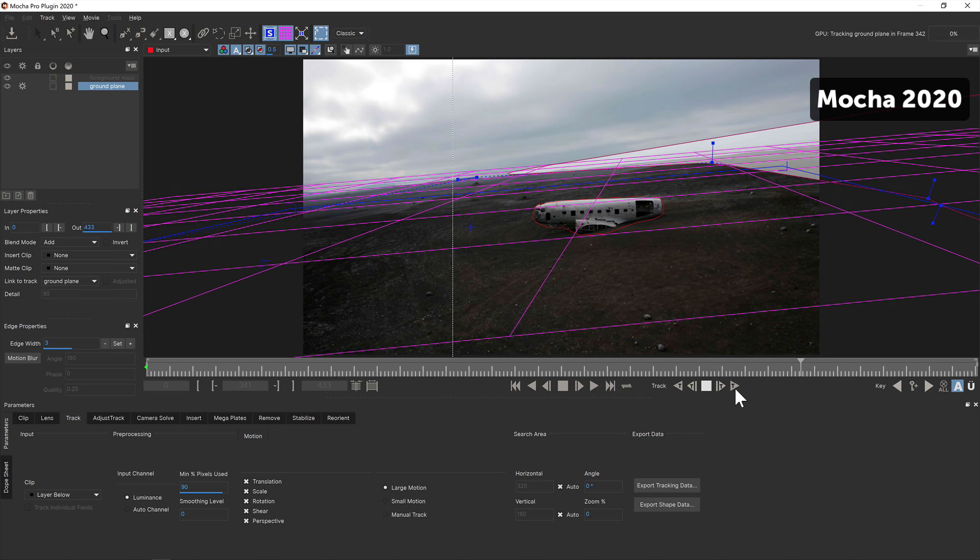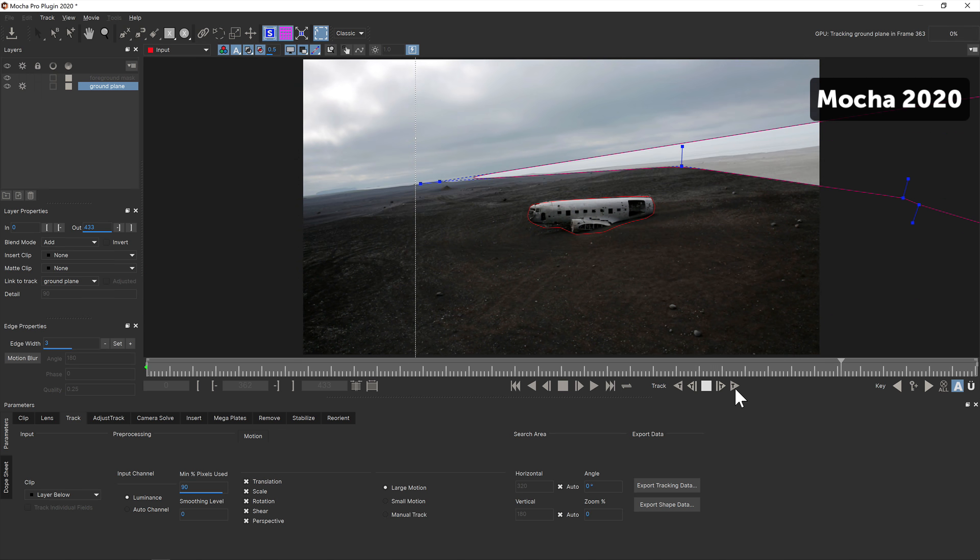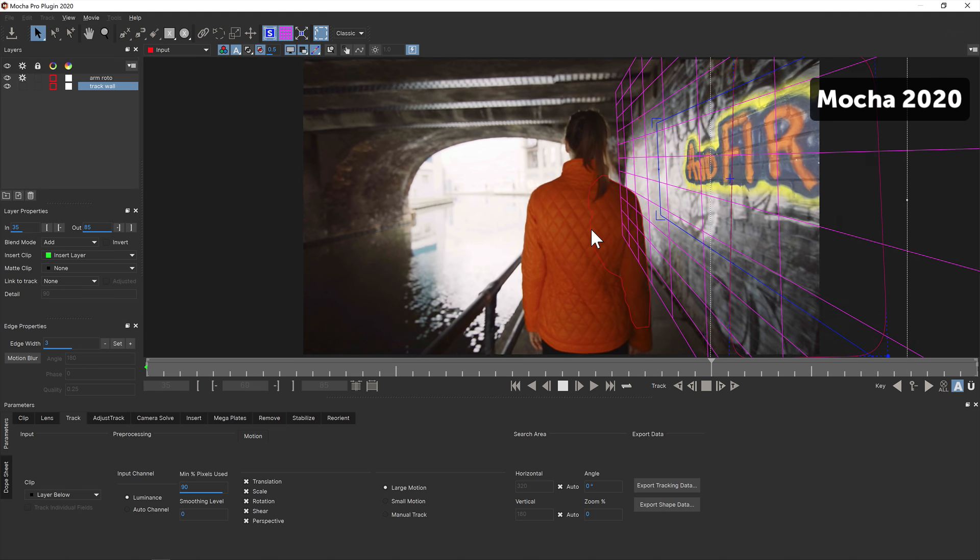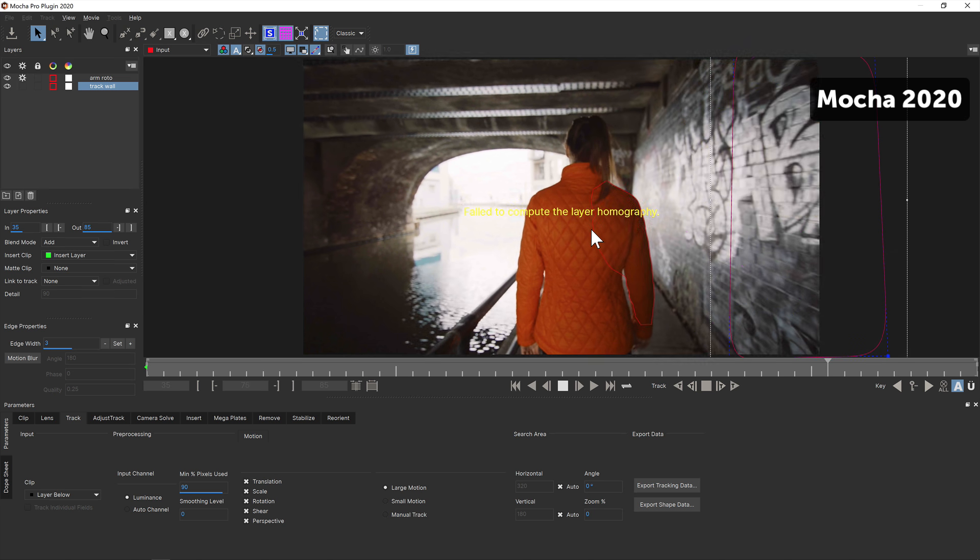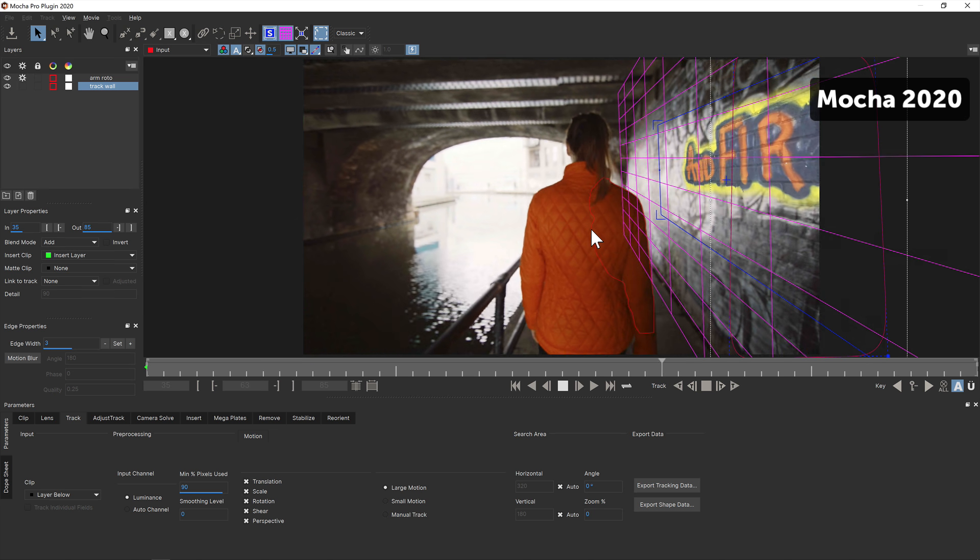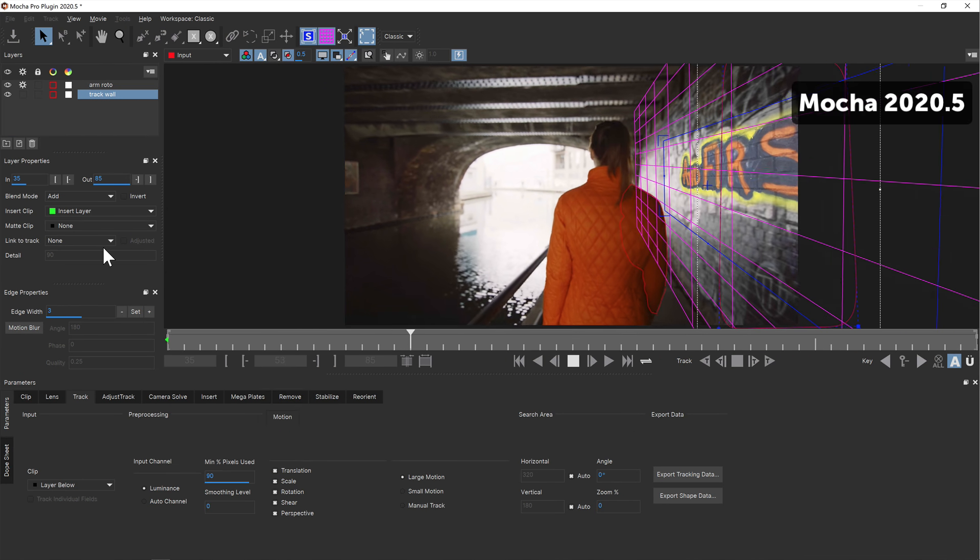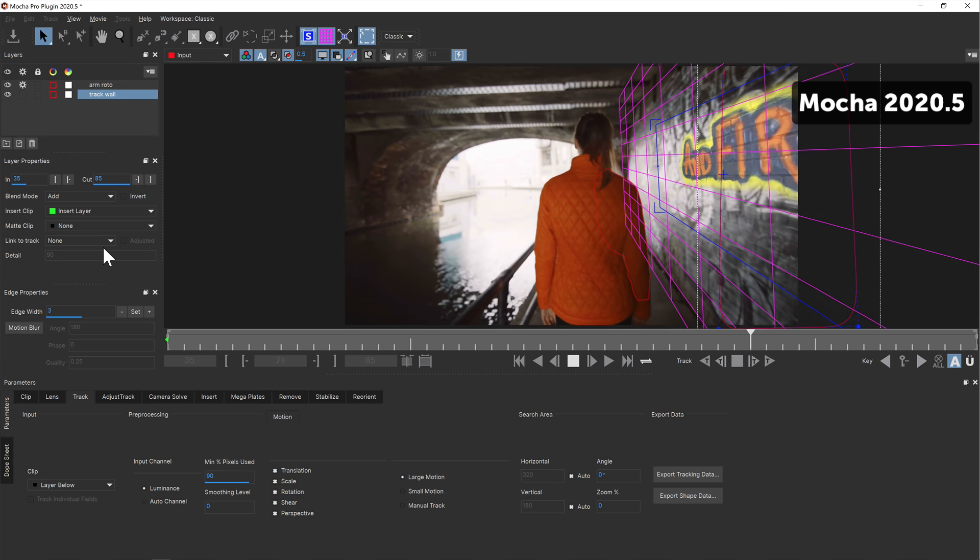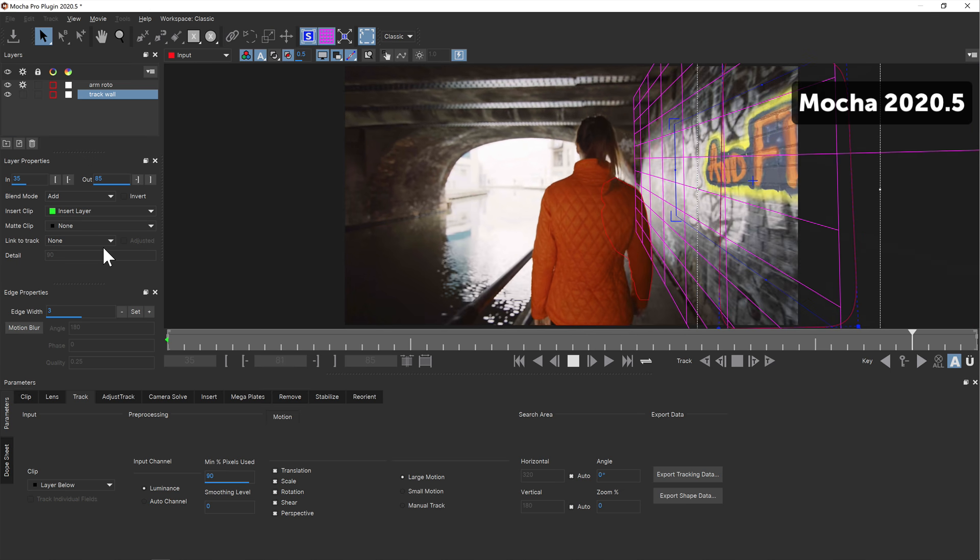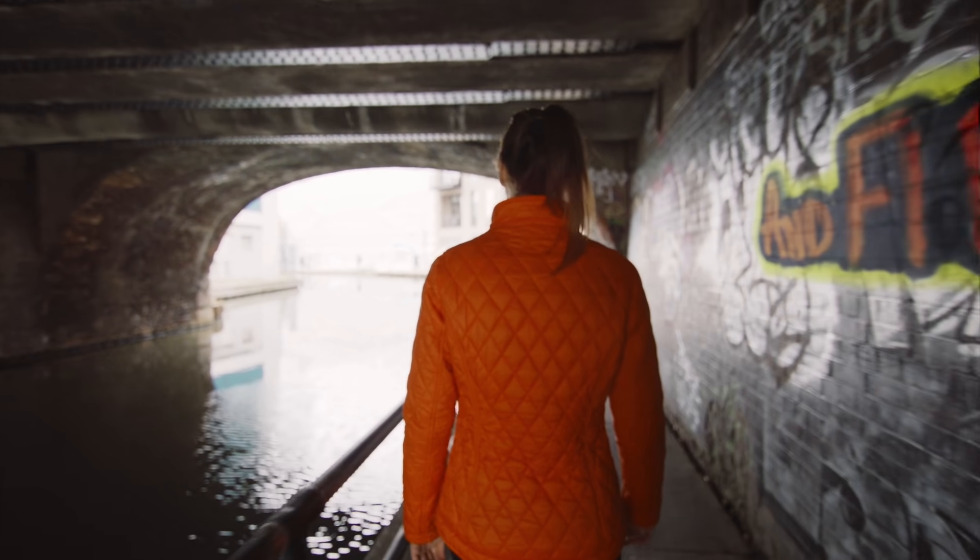In earlier versions of Mocha, it was possible to lose your surface or matte when the original tracking plane went too far past the camera. Now Mocha will adapt the long distortion and is much more flexible in a wide range of scenarios.